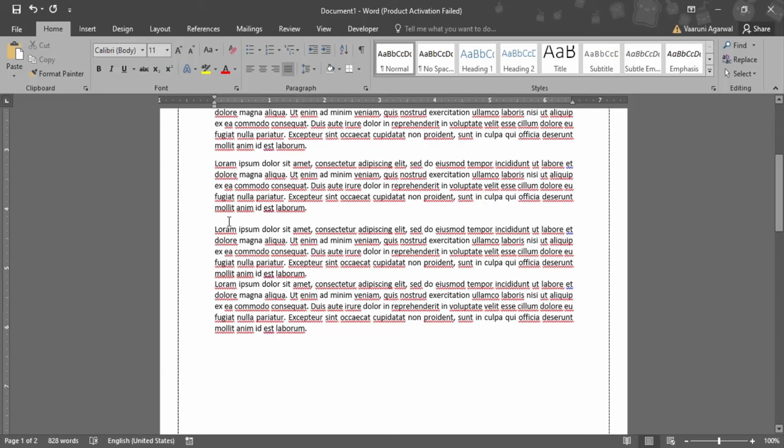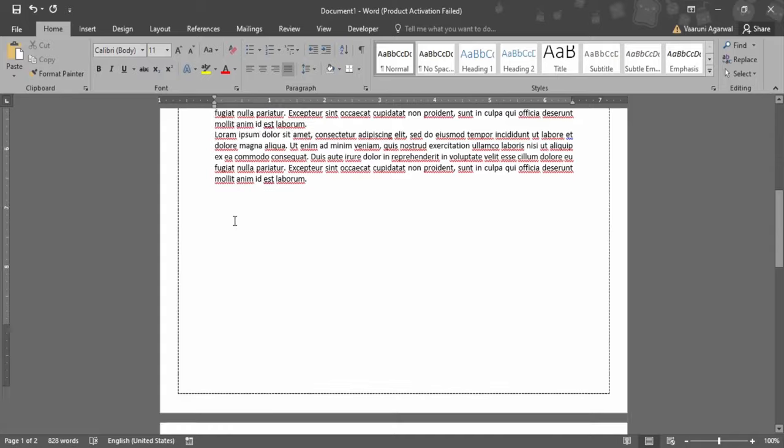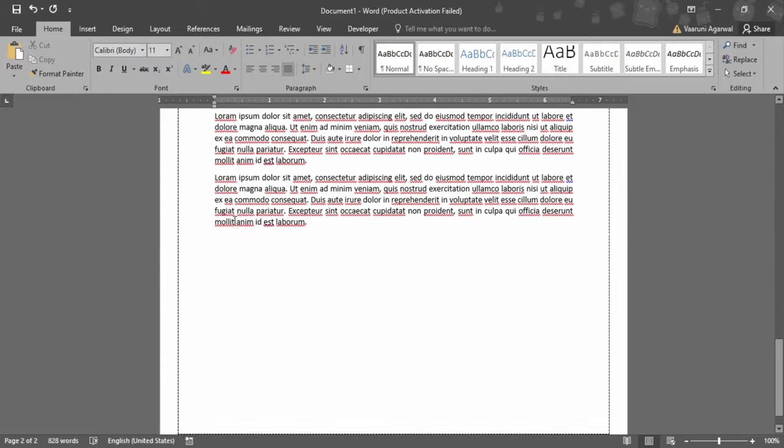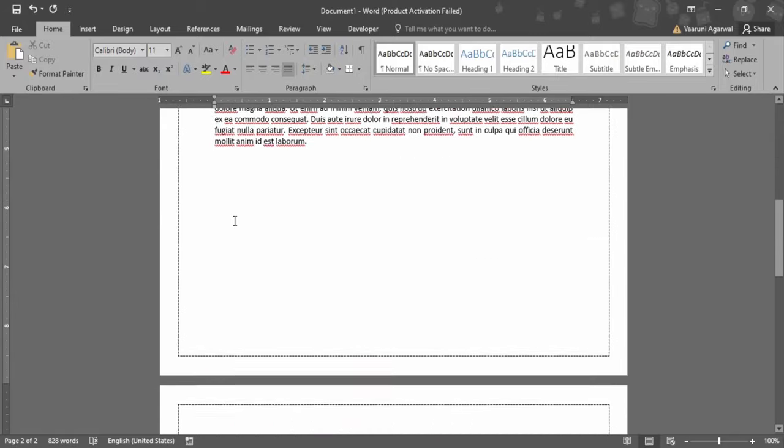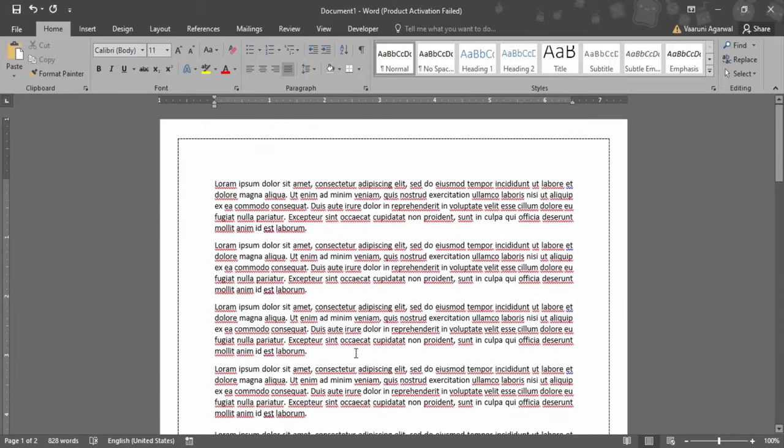Once you've done that, as you can see, the space between these two paragraphs has been reduced. So this is how we can make a Word document single spaced and make it look more professional. That's all for this video, thanks for watching.